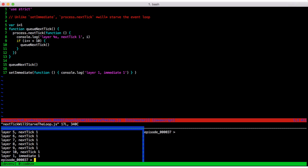It's quite important to have two different functions with these semantics, even if I think the name should be swapped. So just remember that recursive process.nextTick calls are capable of blocking all other execution, whereas recursive setImmediate calls are not.